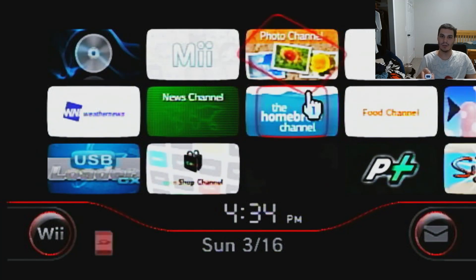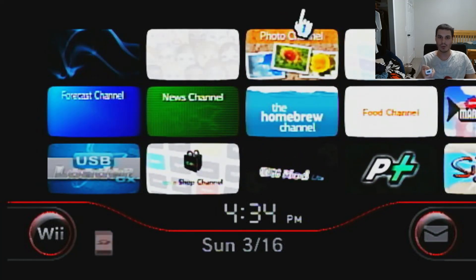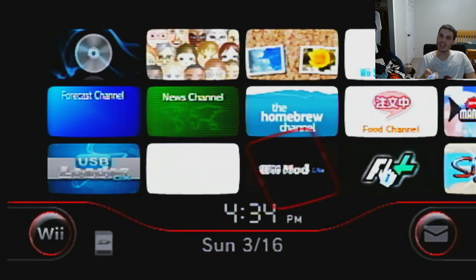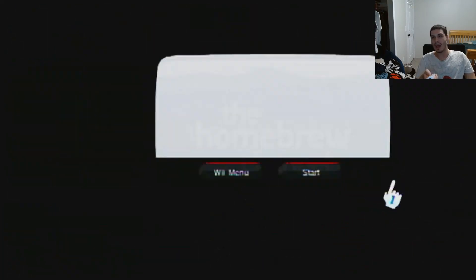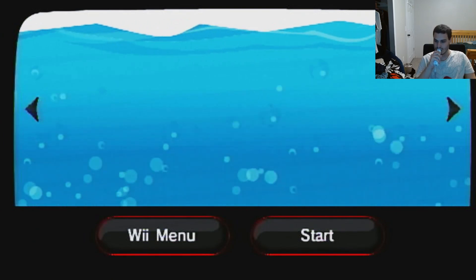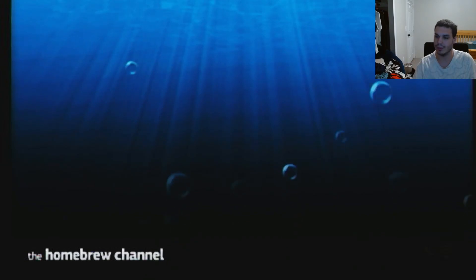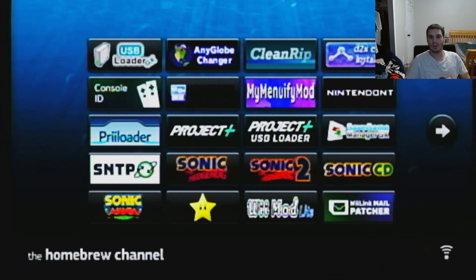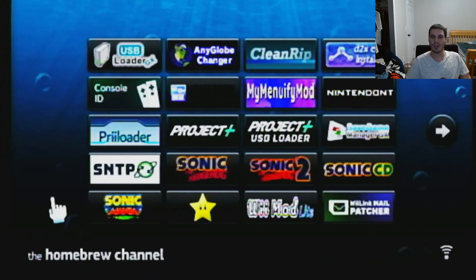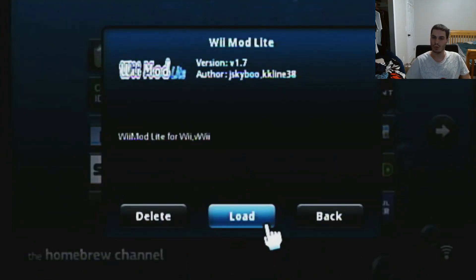Let's get to it. To install the homebrew channel on the Wii — it's gonna be a similar process on the Wii U, but I don't have a new shelf. We need to go to a Wii mod manager. They suggest using Yet Another Mod Manager, but I'm just gonna use Wii Mod Light.